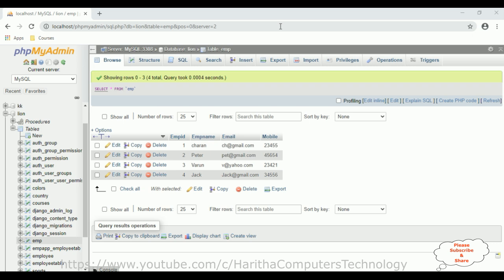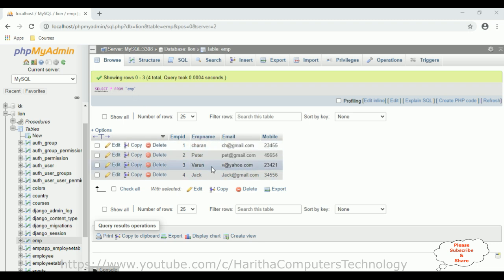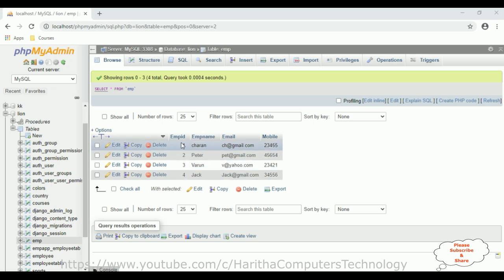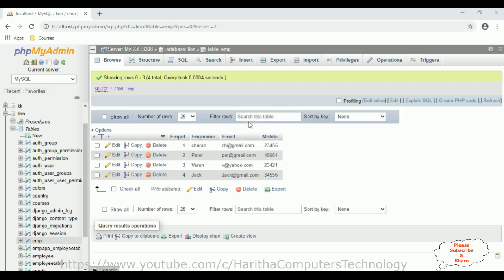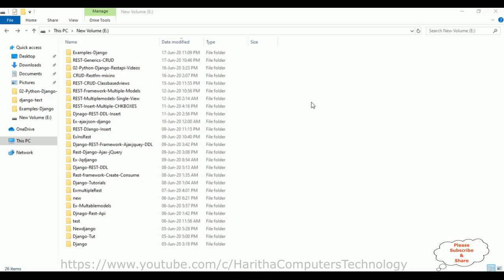Before creating a new Django REST framework application, first we'll check the table in the database. The table name is EMP which contains four columns: EMP ID, EMP name, email, and mobile. Right now this table contains four records. My aim is to implement the CRUD functionality — create, read, update, and delete — using Django REST framework with ViewSets.